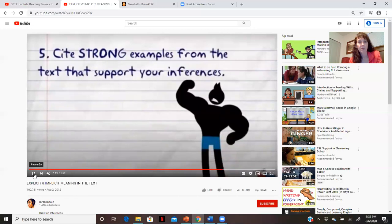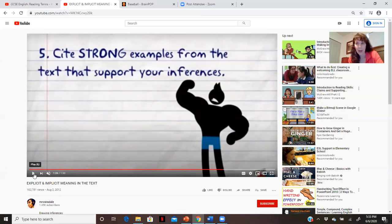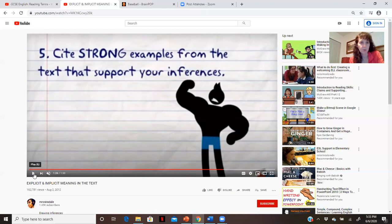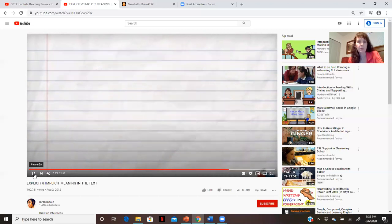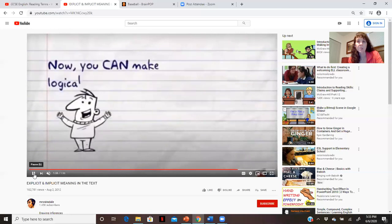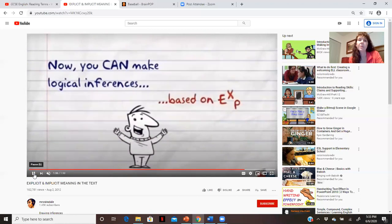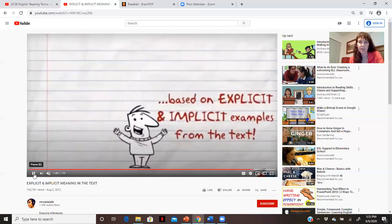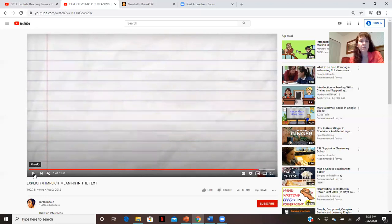Step five: cite strong examples from the text that support your inferences. You're going to call out what it says in the text that tells you or helps you make your interpretations, your conclusions. Once you can do all those things, you can make logical inferences based on explicit and implicit examples from the text — using the words that are there to support your conclusions.